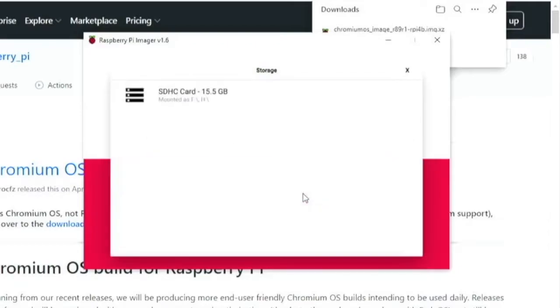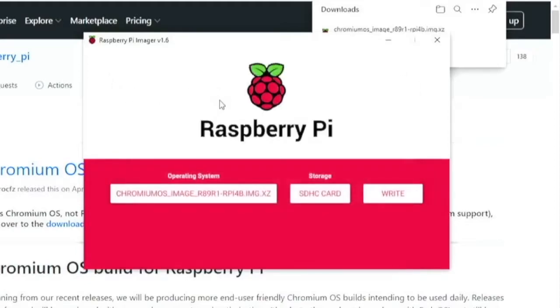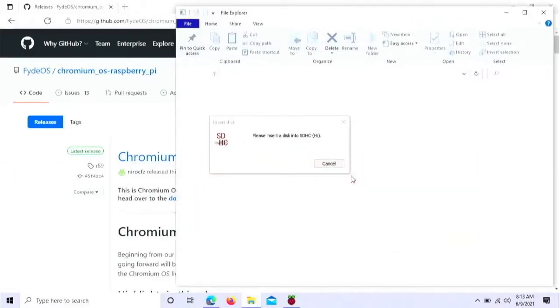Then you want to choose storage. Choose your micro SD card you have inserted into your computer. And click write. Now once this is completed, you can remove the card from your computer. Put it in your Pi and turn it on. We will see you there.